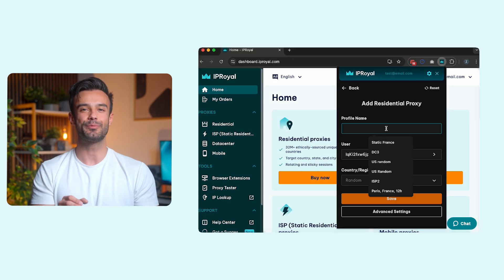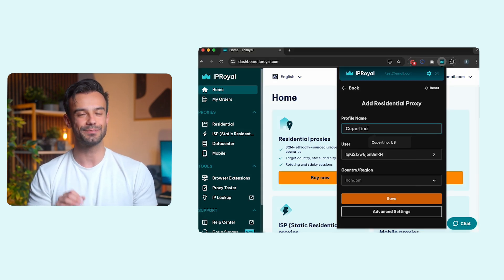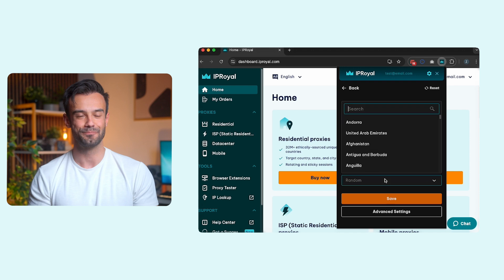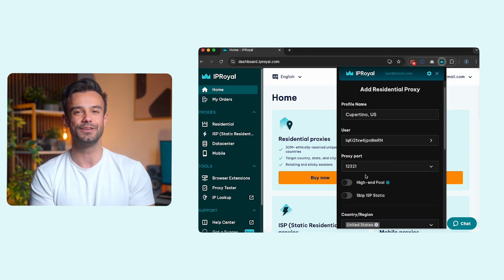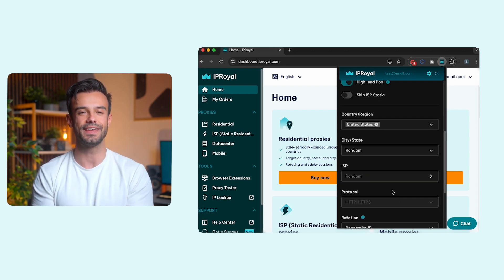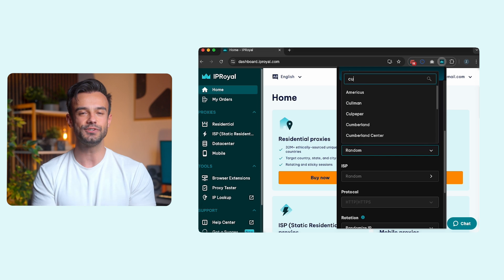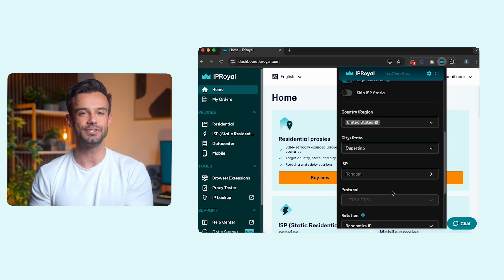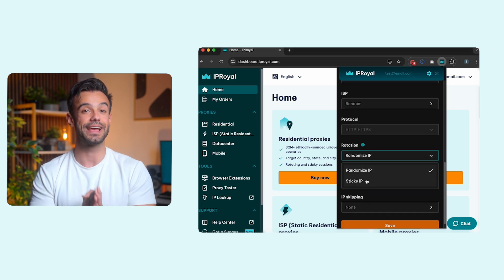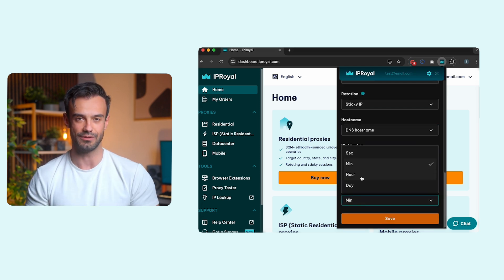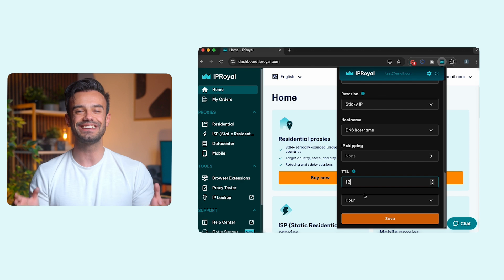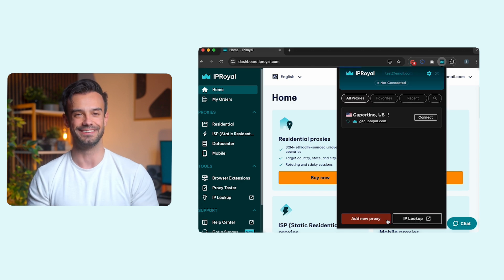Name your profile and set up your proxies. Again, we'll use high-end residential proxies from Cupertino, United States with HTTP, HTTPS support and sticky sessions lasting for 12 hours. Once you're done, click the Save button.